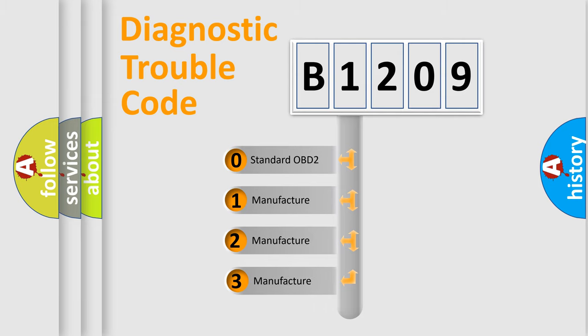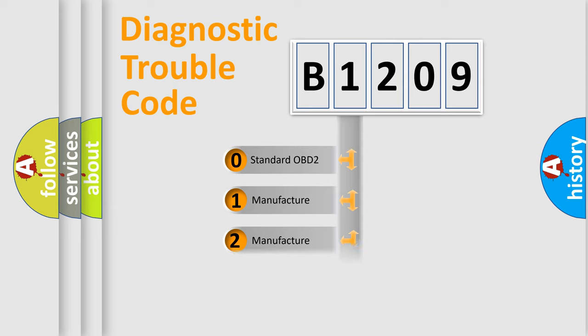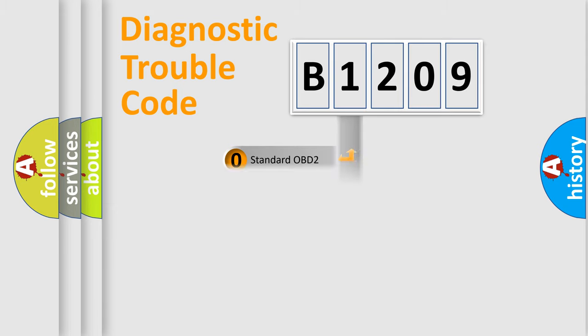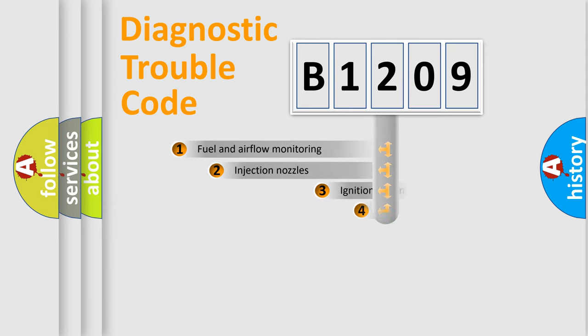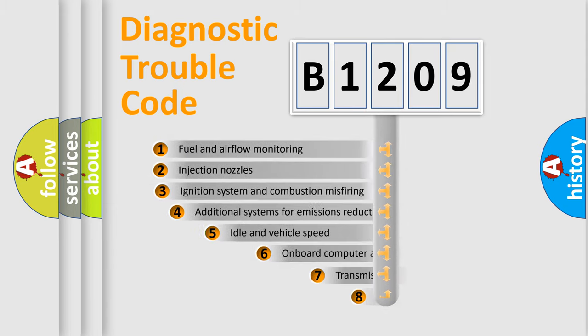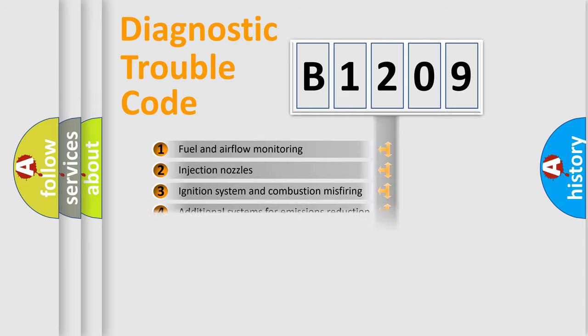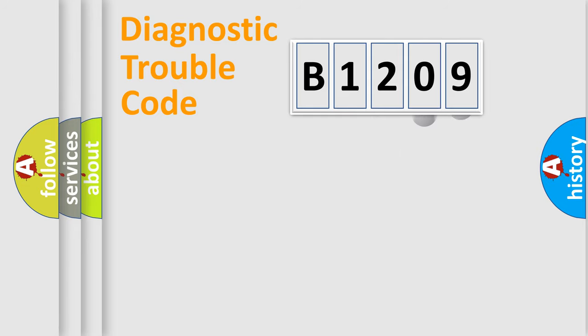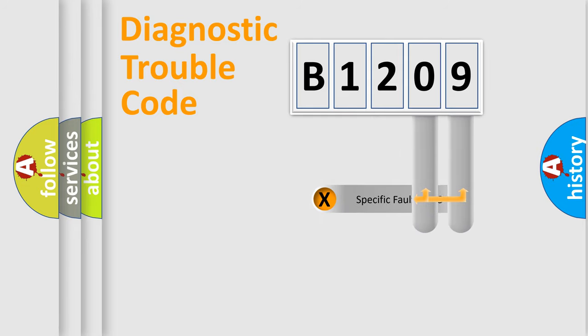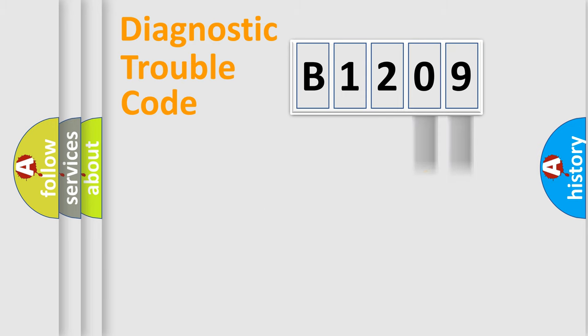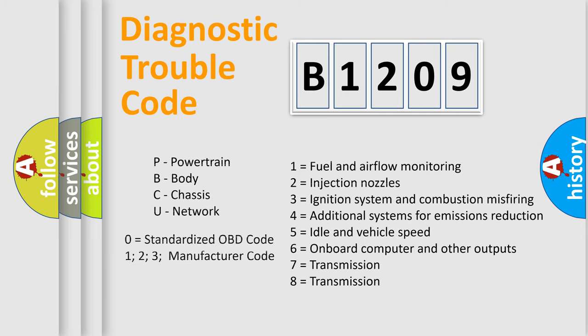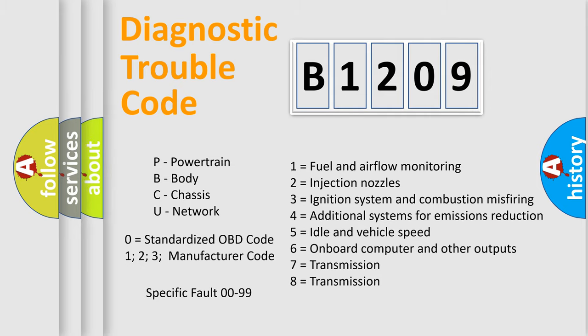If the second character is expressed as zero, it is a standardized error. In the case of numbers 1, 2, or 3, it is a more prestigious expression of the car-specific error. The third character specifies a subset of errors. The distribution shown is valid only for the standardized DTC code. Only the last two characters define the specific fault of the group. Let's not forget that such a division is valid only if the other character code is expressed by the number zero.